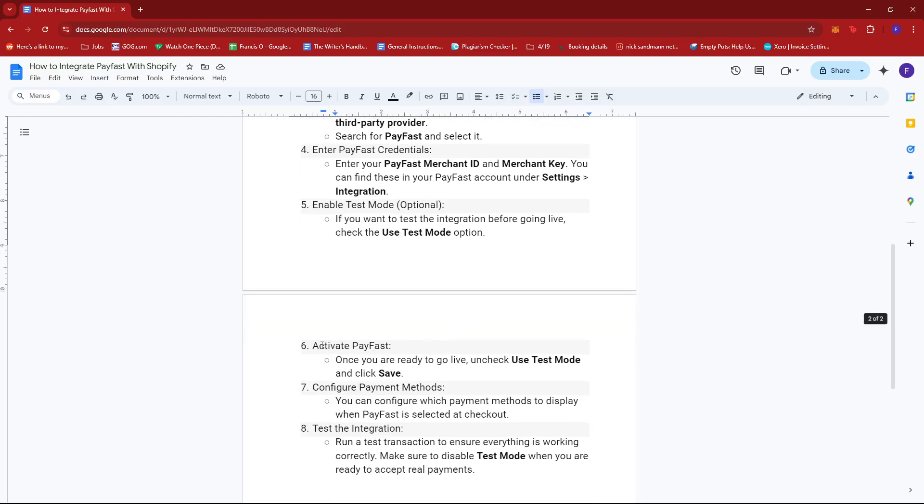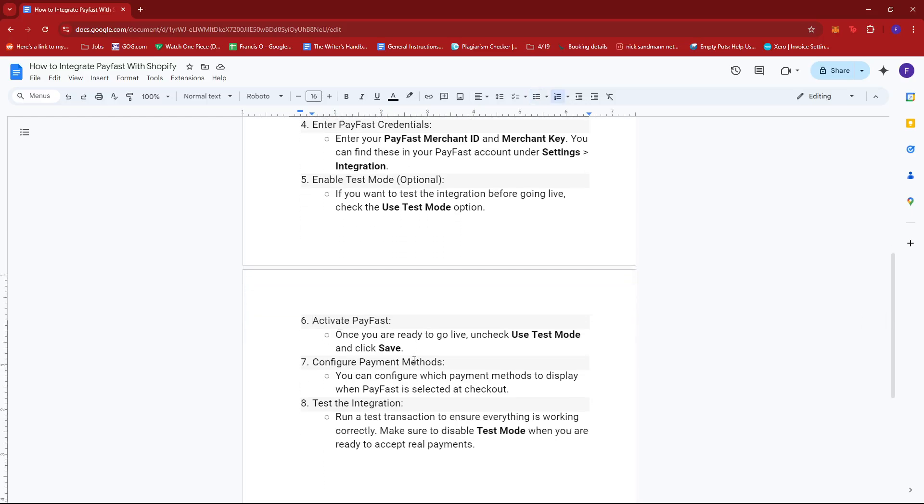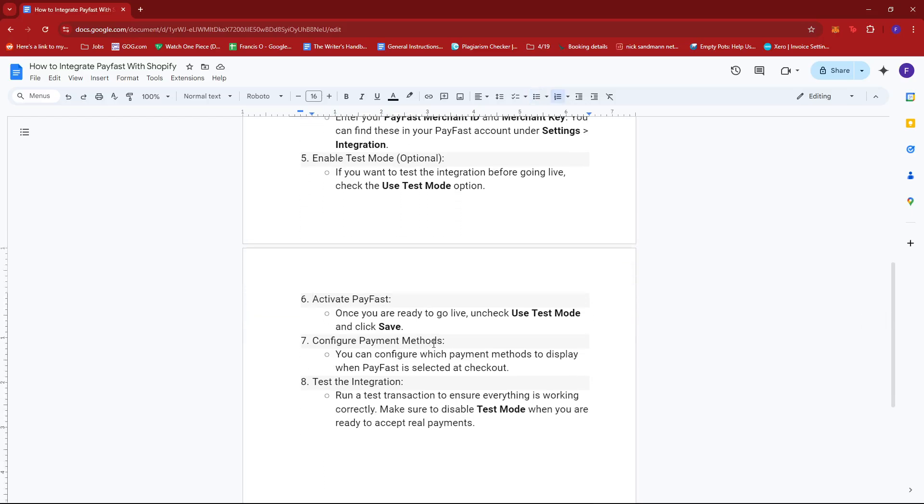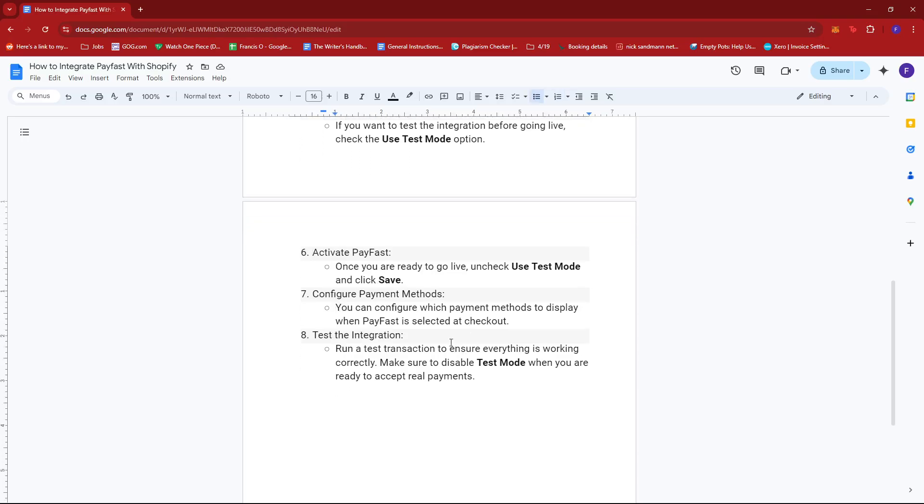Now once you are ready to go live, you can uncheck use test mode and then click Save to activate PayFast. You can also configure which payment methods to display when PayFast is selected at checkout.